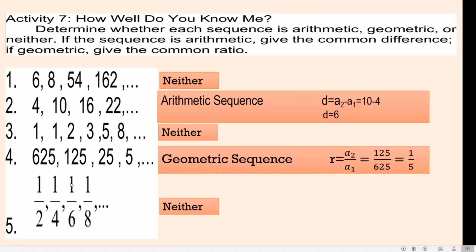For number 5, we have 1 half, 1 fourth, 1 sixth, and 1 eighth, and so on. This one is neither.